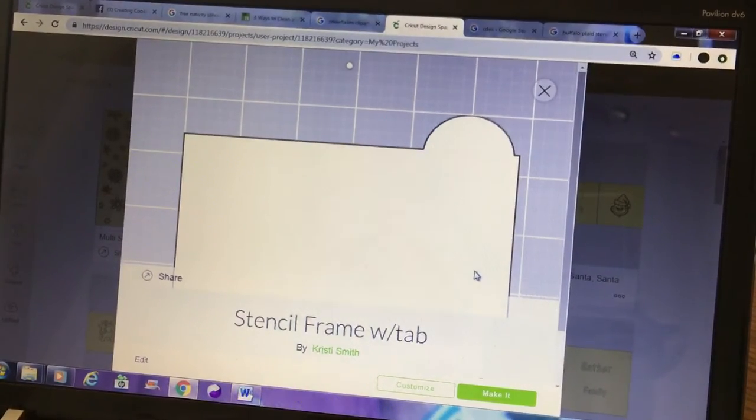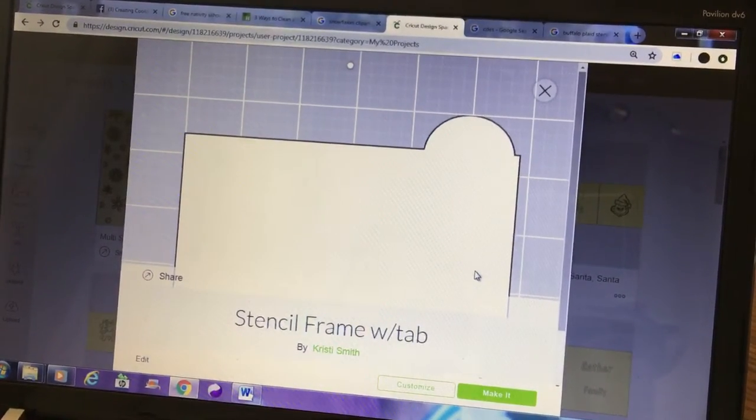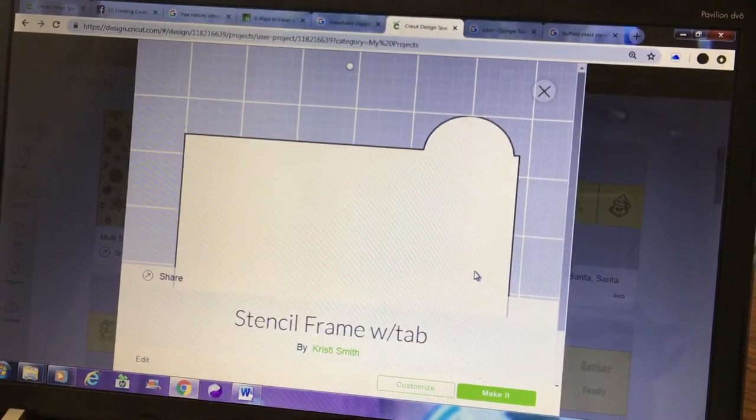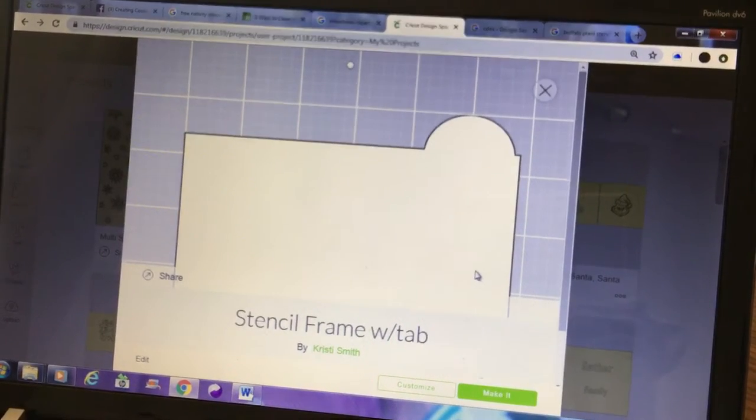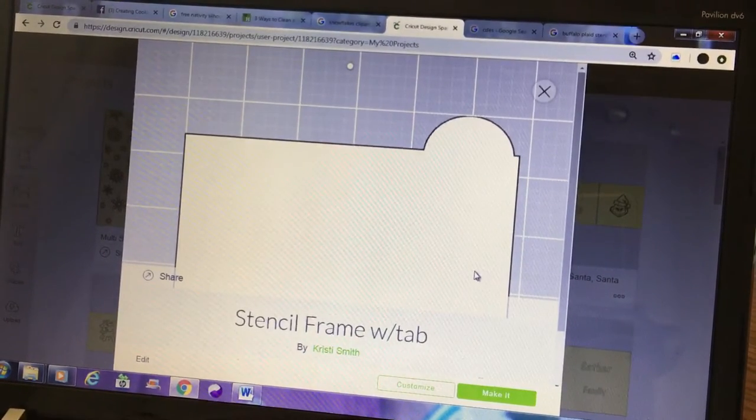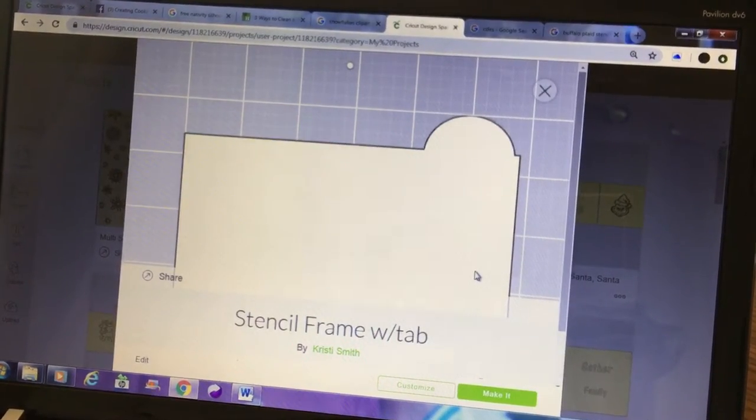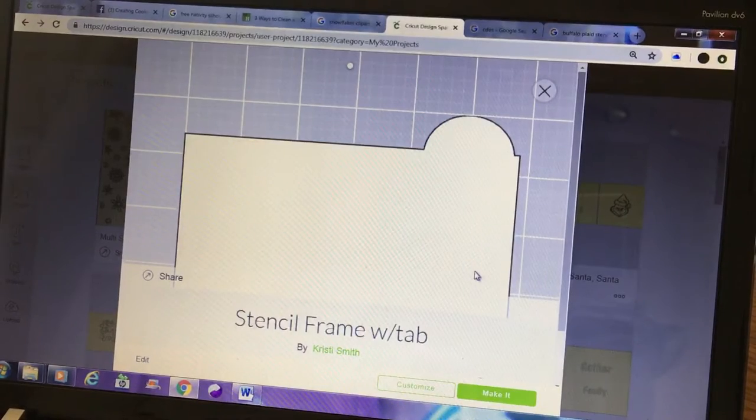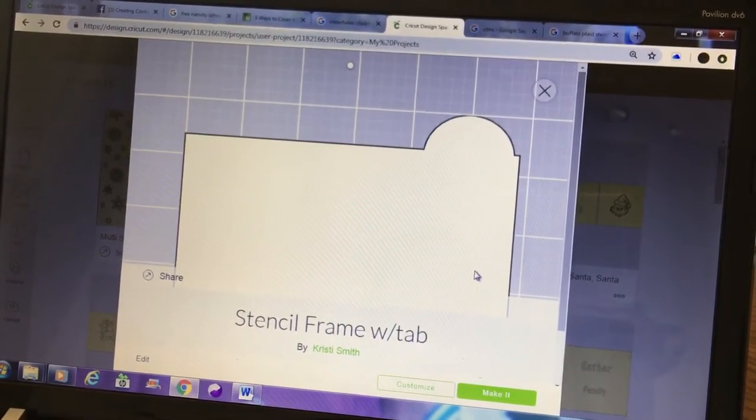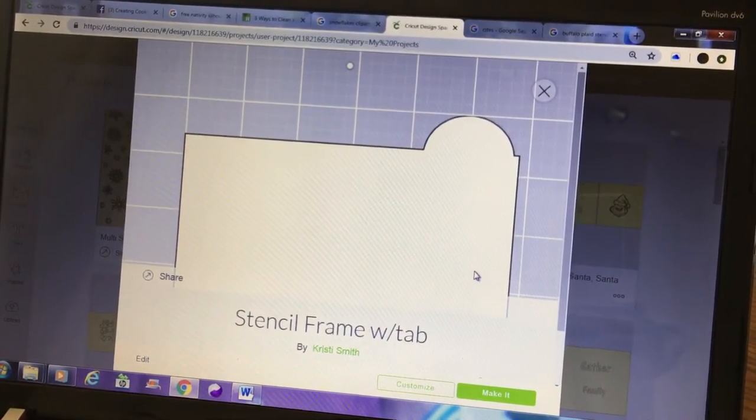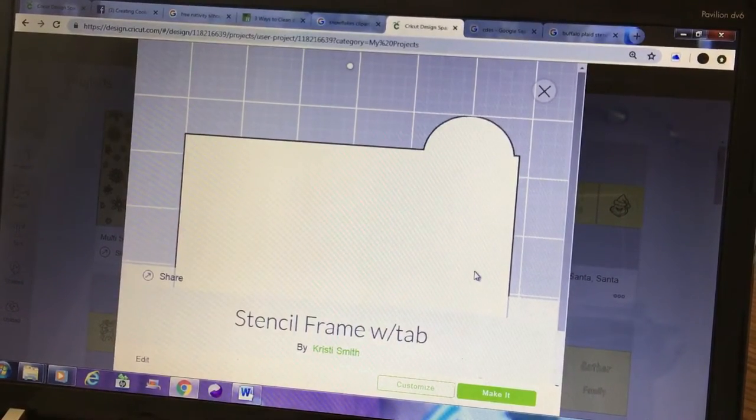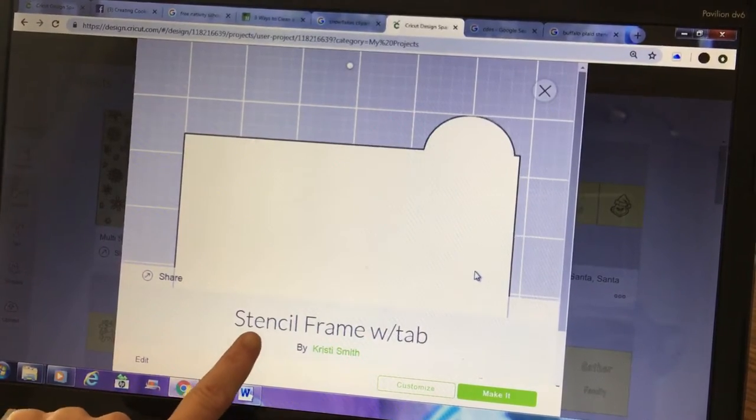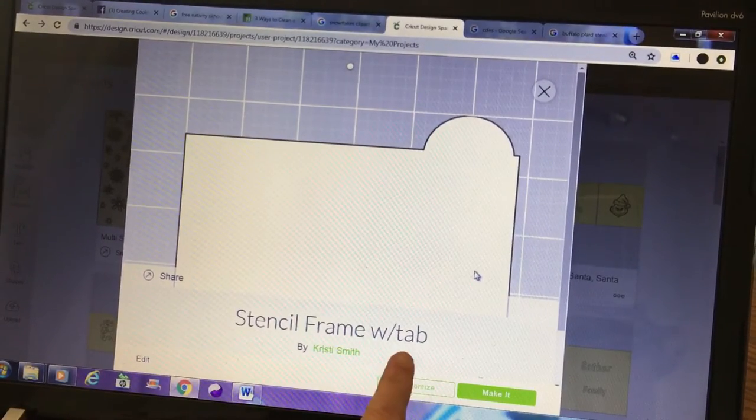Good morning everyone. I am working on the background stencils, but while I'm working on those I thought it might be a good idea to start at the beginning and teach you how to create a stencil frame with tab.